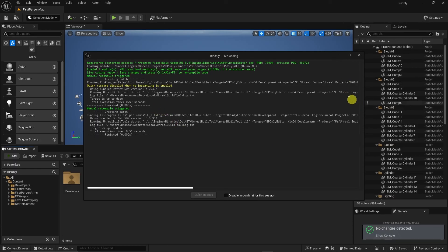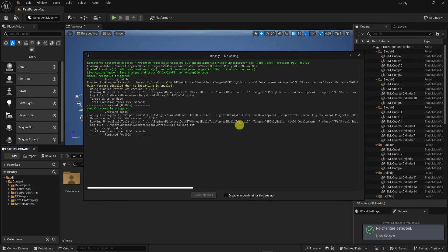So a lot of the times if this does not work, I would just close your project, go back to Visual Studio, and then relaunch it through the debugger in Visual Studio. And then all of your new C++ classes and everything should compile and propagate correctly over to the engine.